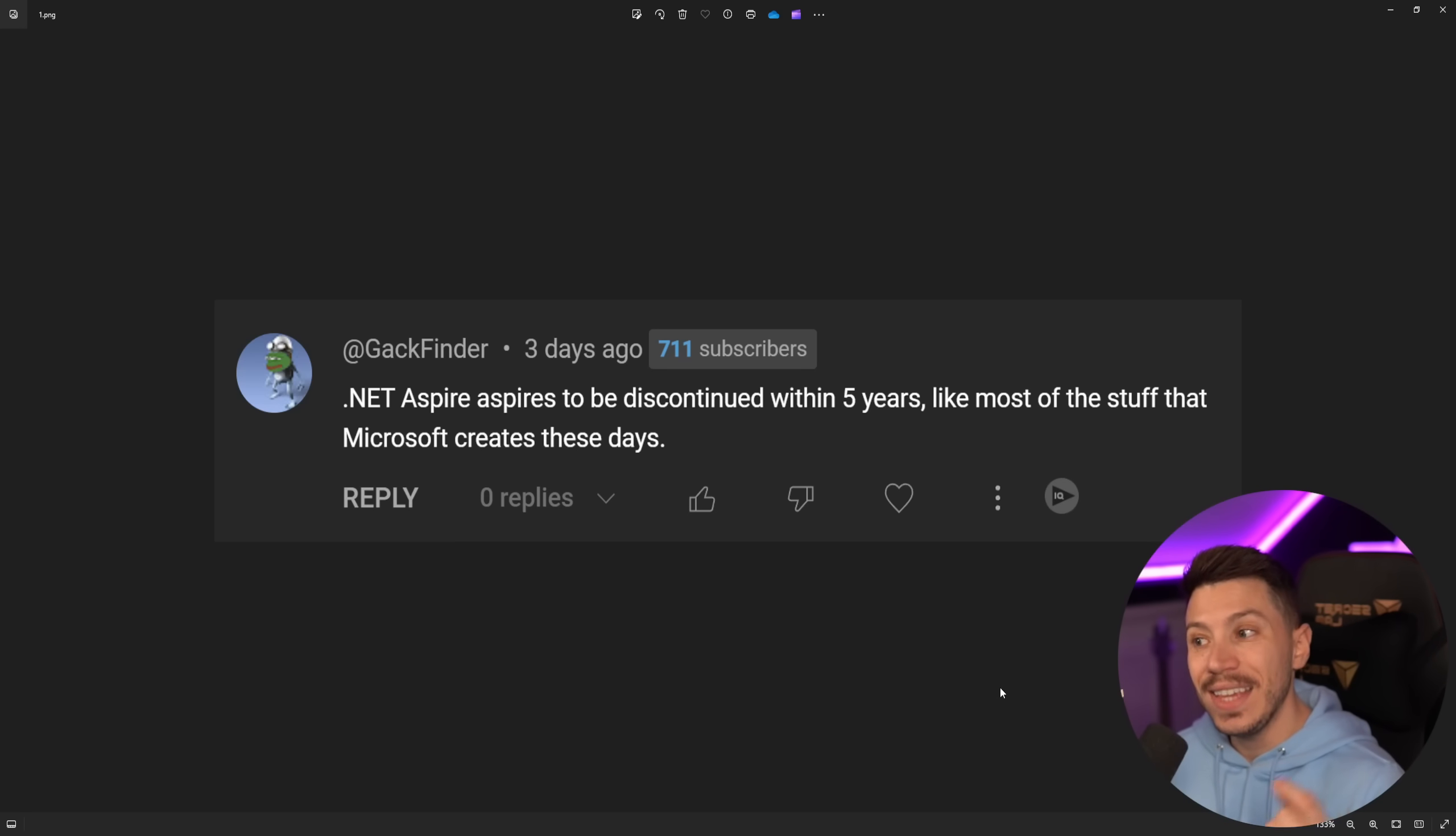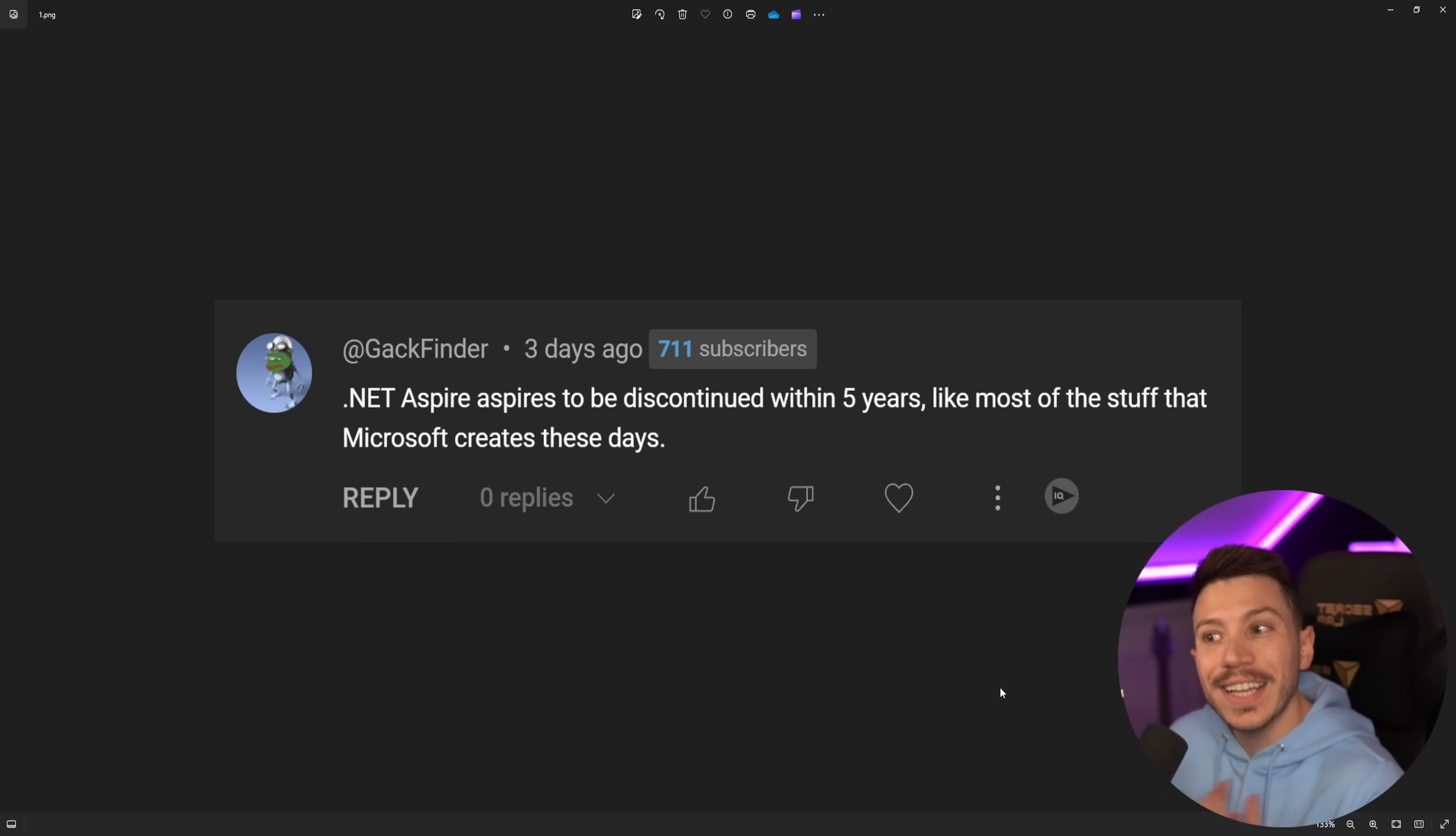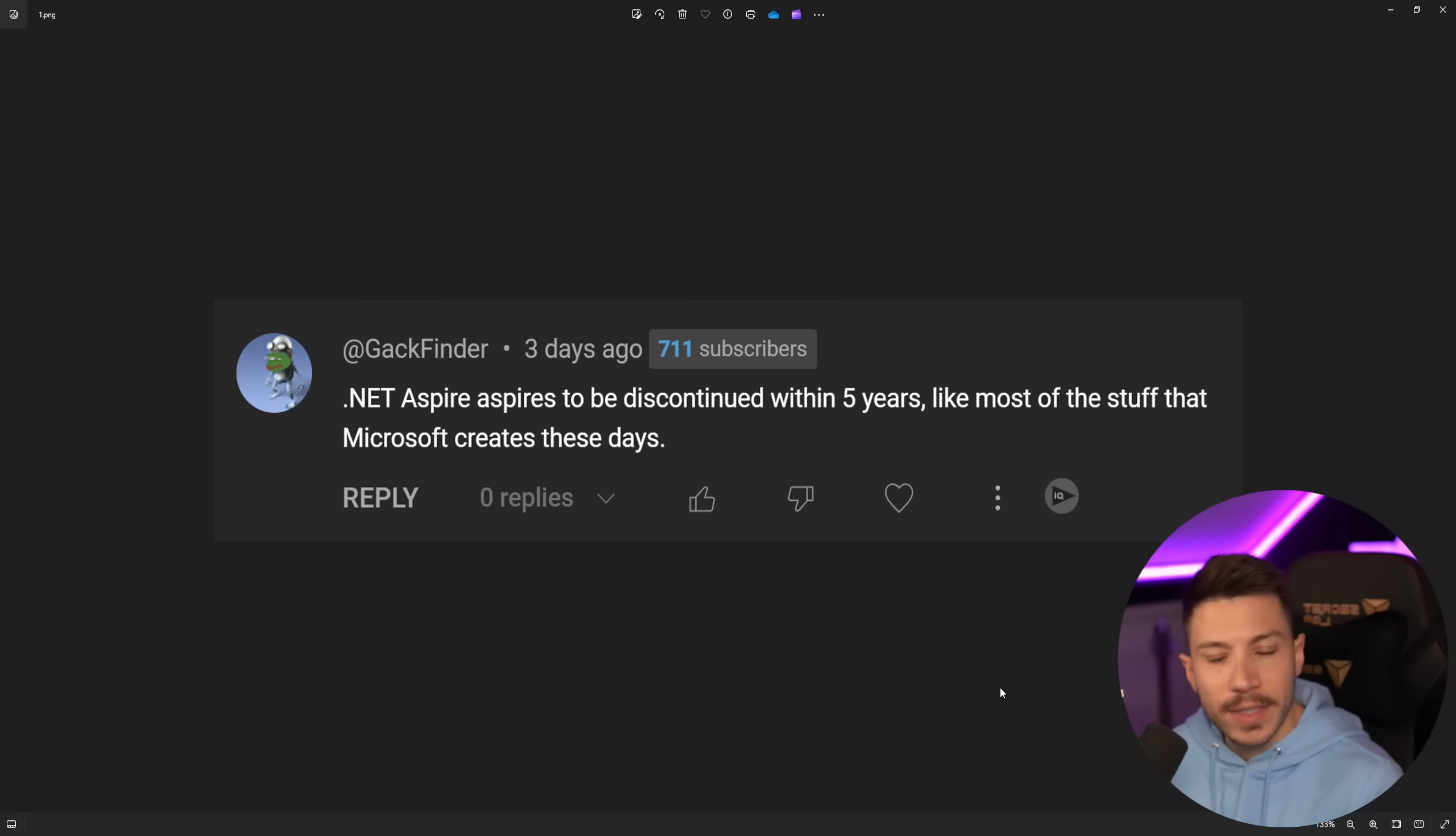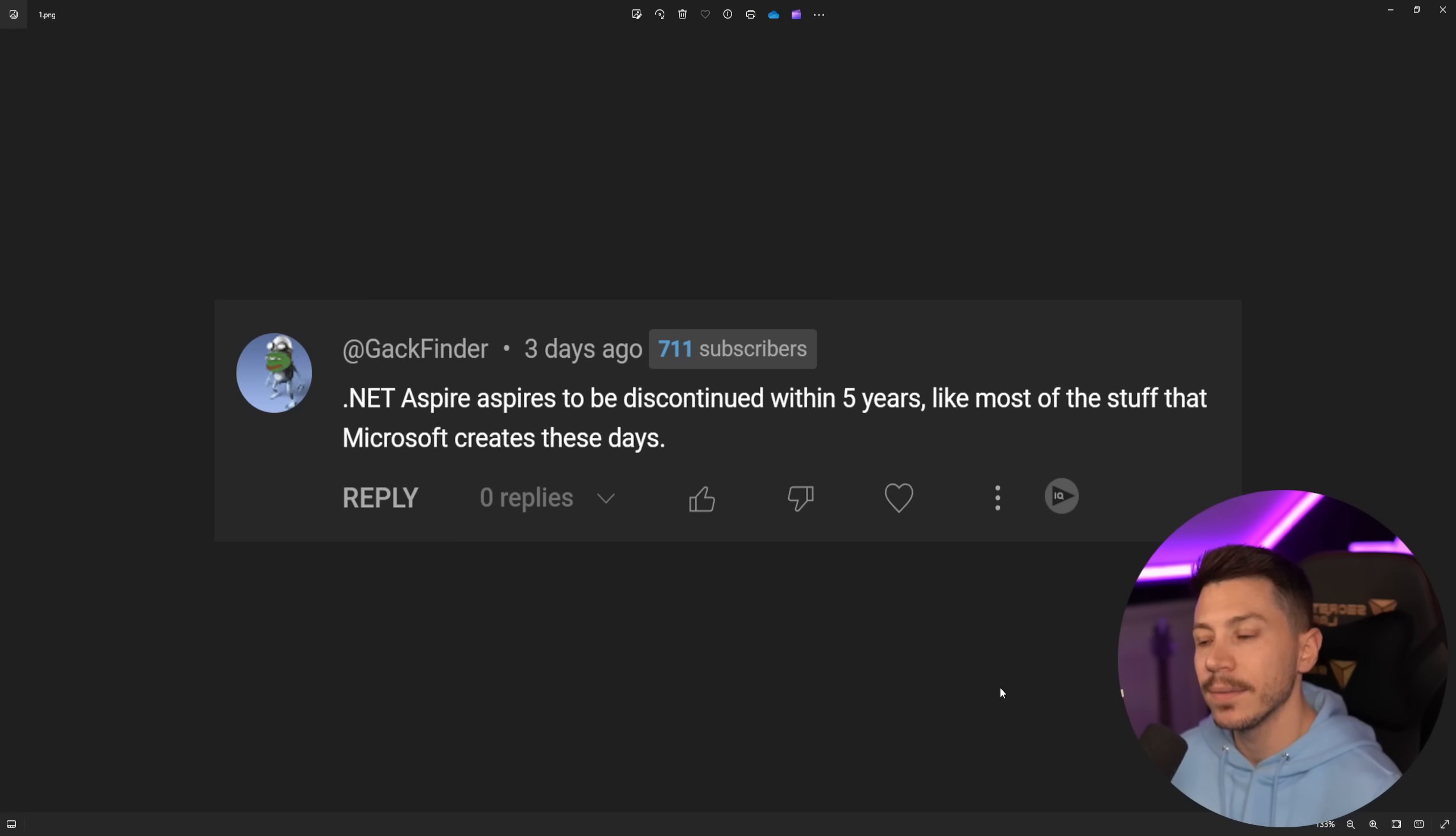This is a proper .NET branded project that is announced as something to be supported, unlike TYE, which always was just an idea, just a project, just an experiment. And I want to remind you that even Blazor, when it first came out, it was released as an experiment. Blazor wasn't supposed to be a product that was released officially.